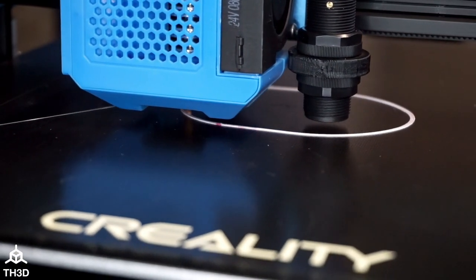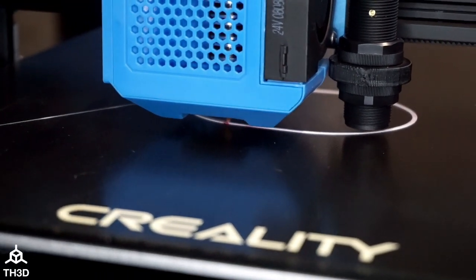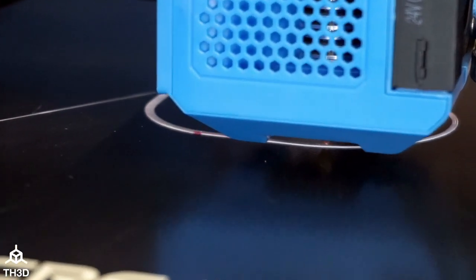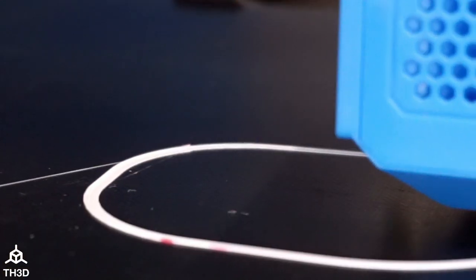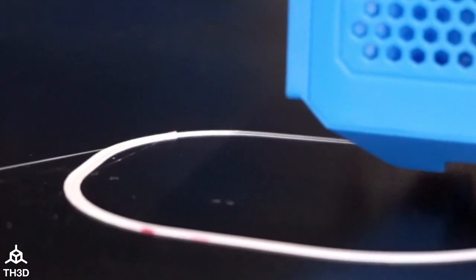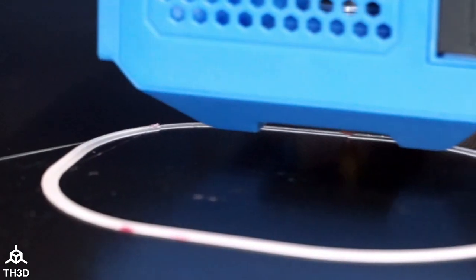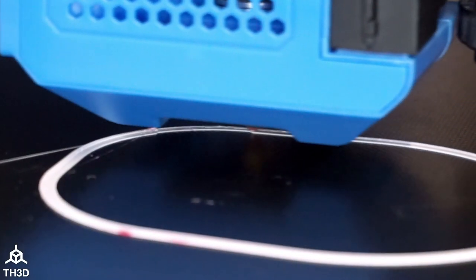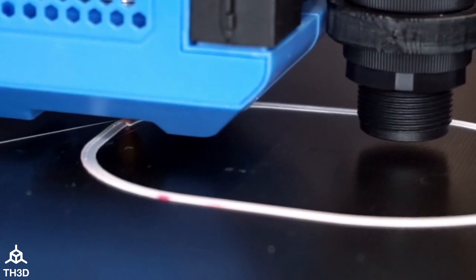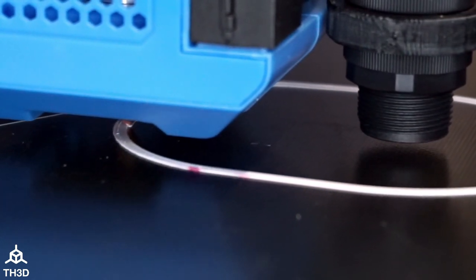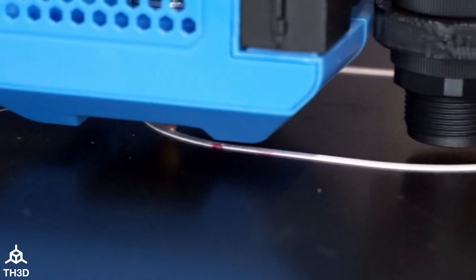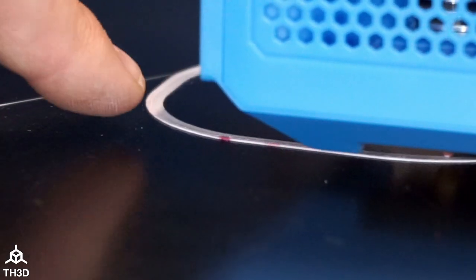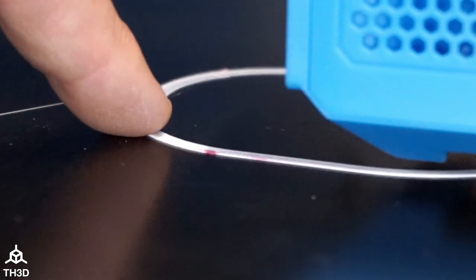Just take your time and adjust your first layer. I've got this dialed in pretty well here. We can see that we went from a little bit higher height to a more smush on there. You can see we're getting a nice flat squish on the nozzle extrusion.